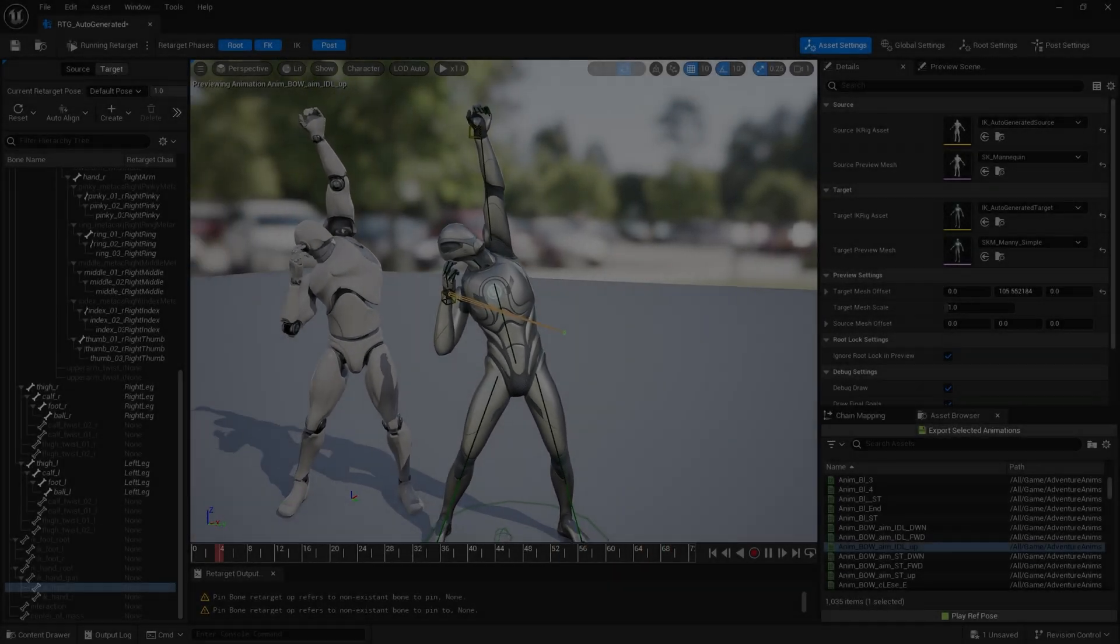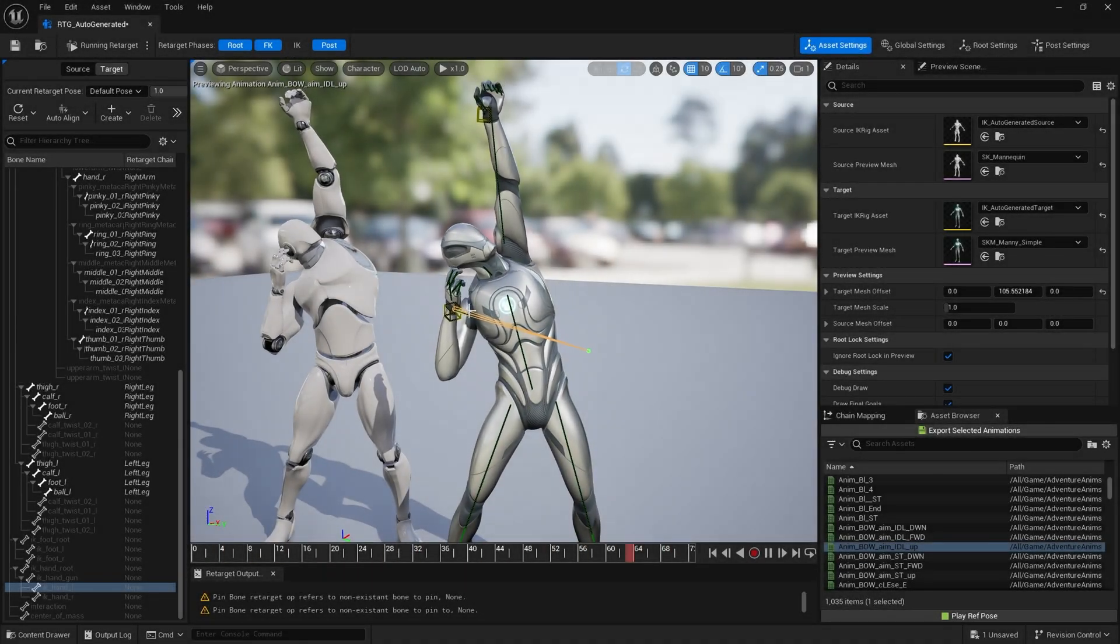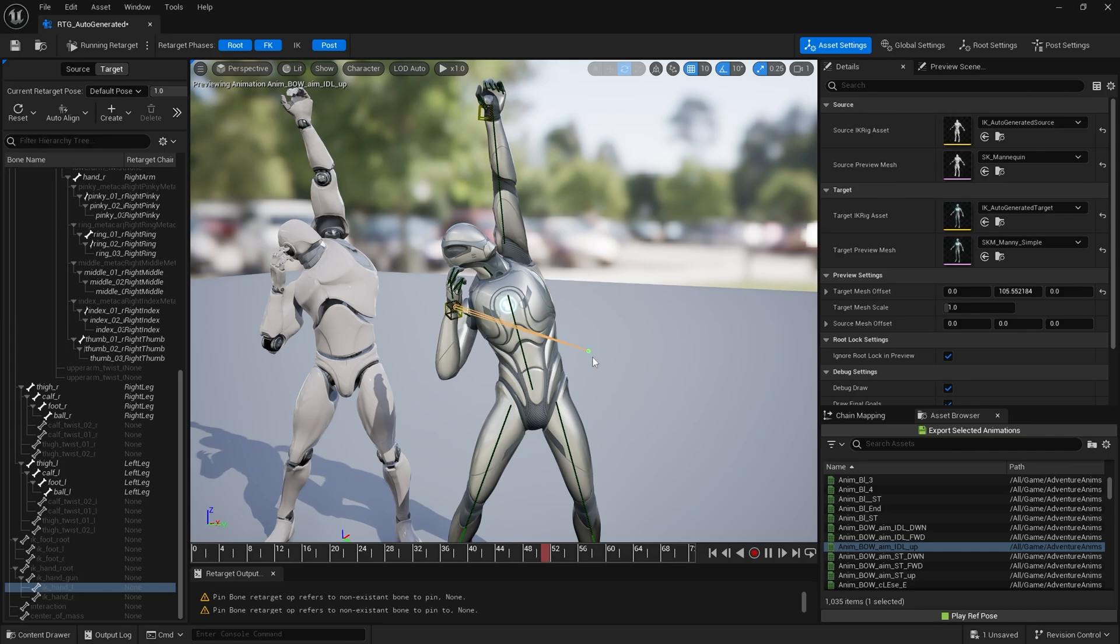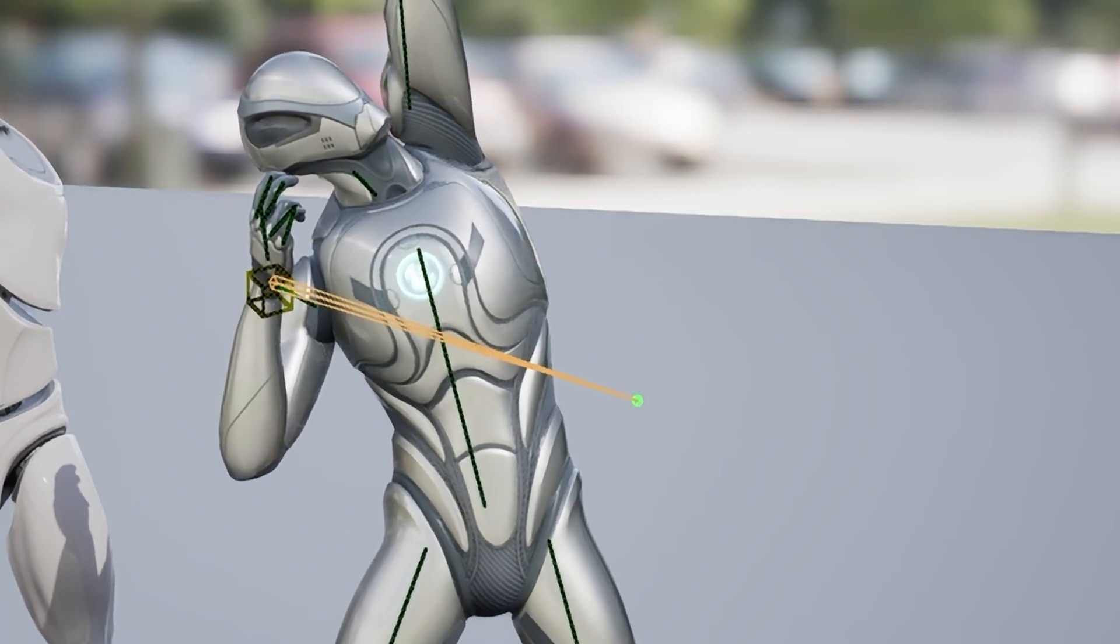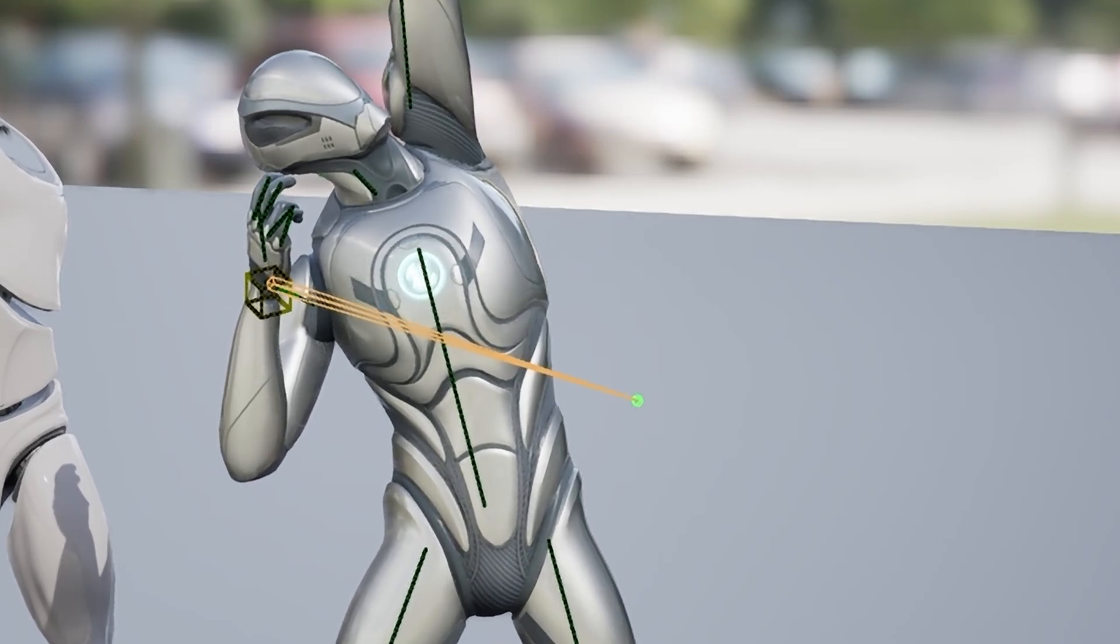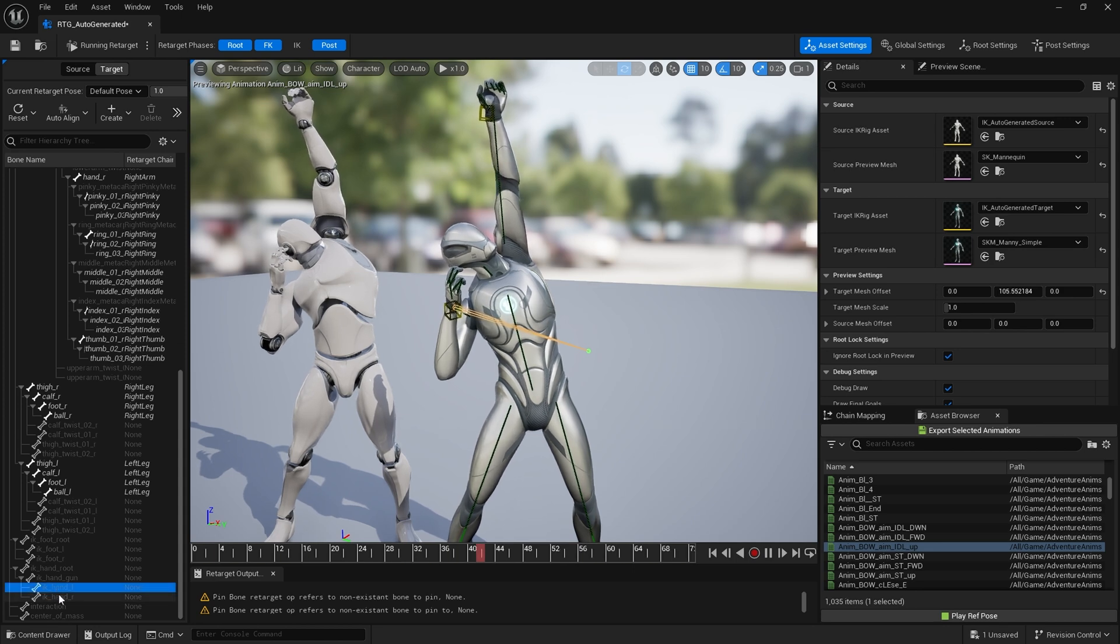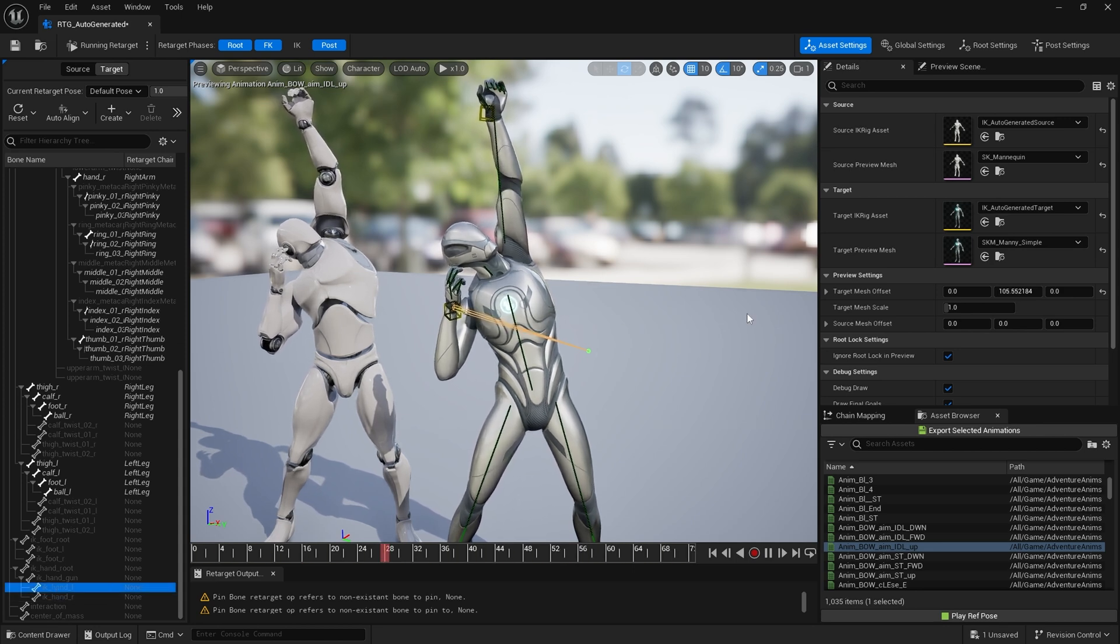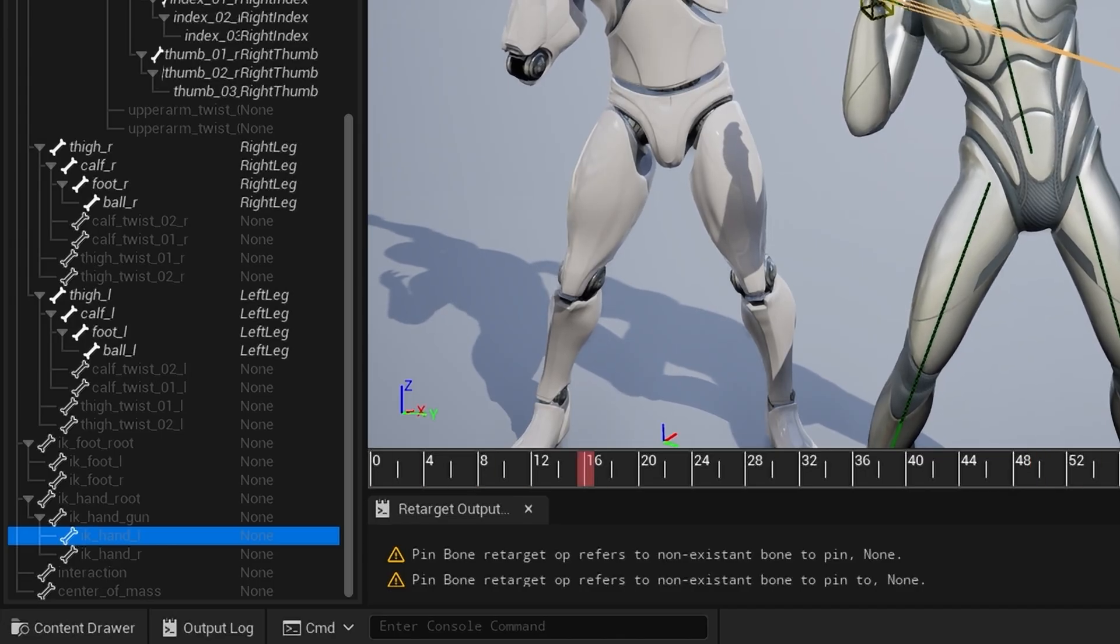If like me sometimes you retarget animations and the IK bones are out of place, it's now simple to fix in Unreal Engine 5.4. In this case we have IK hand left here.